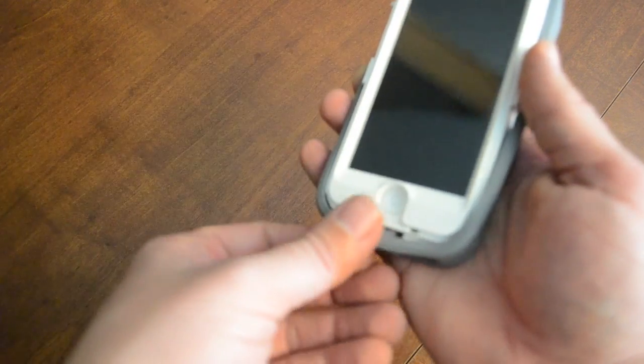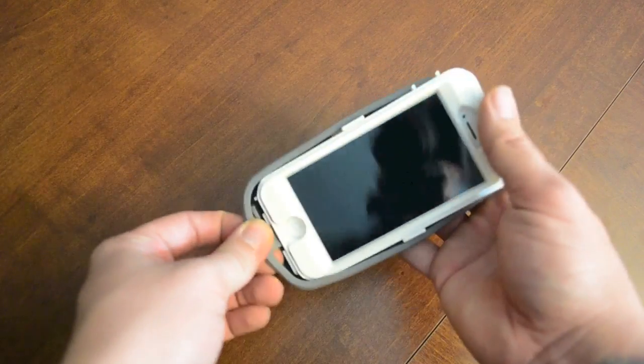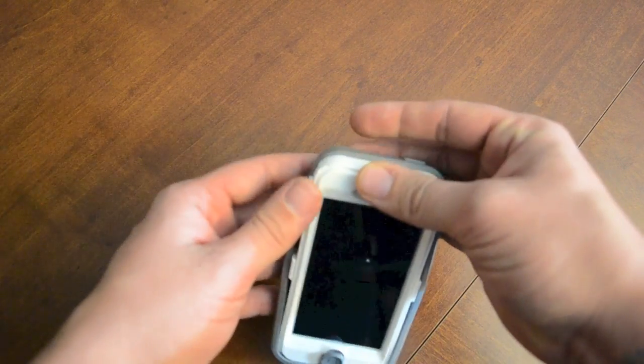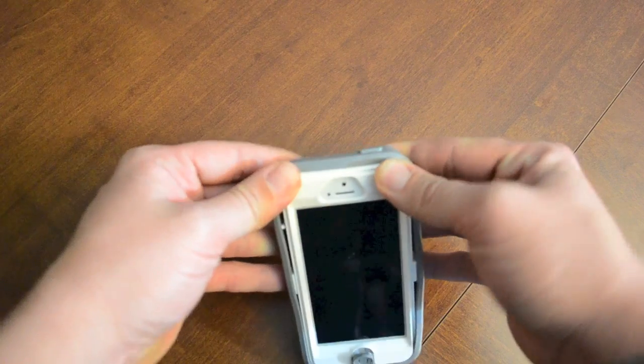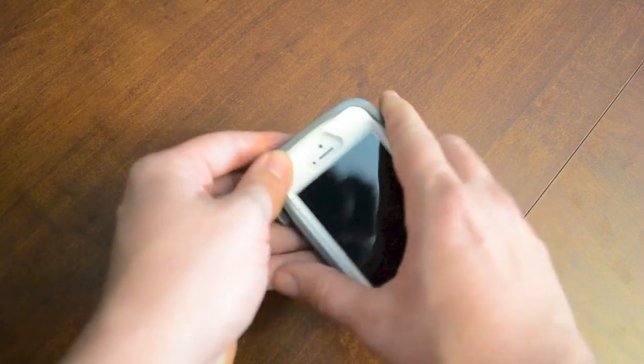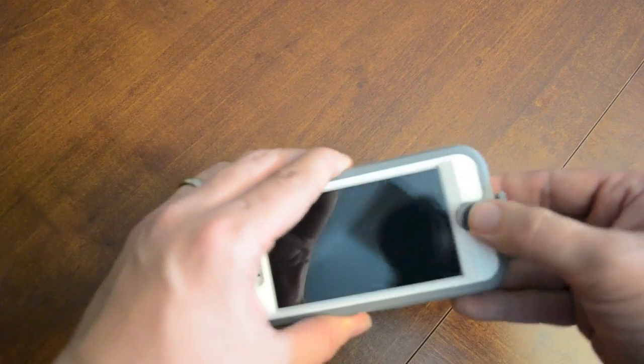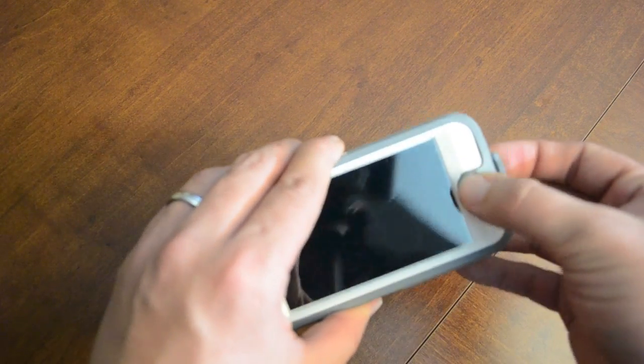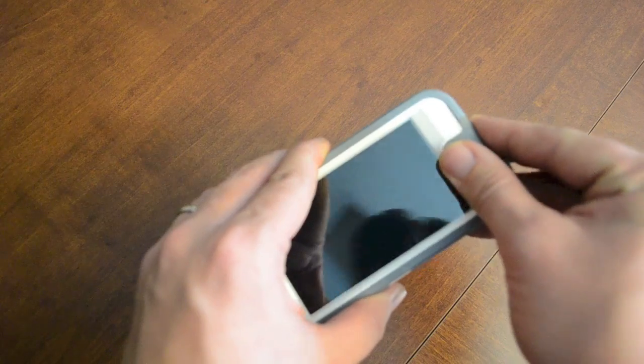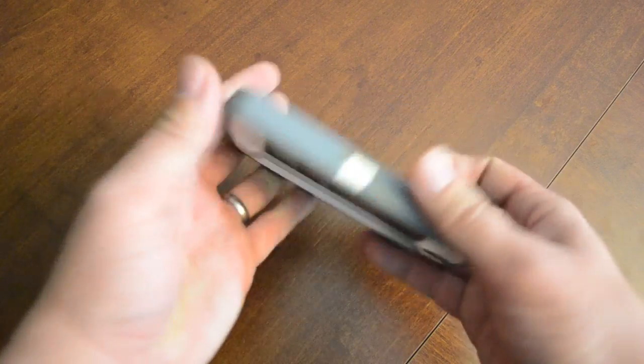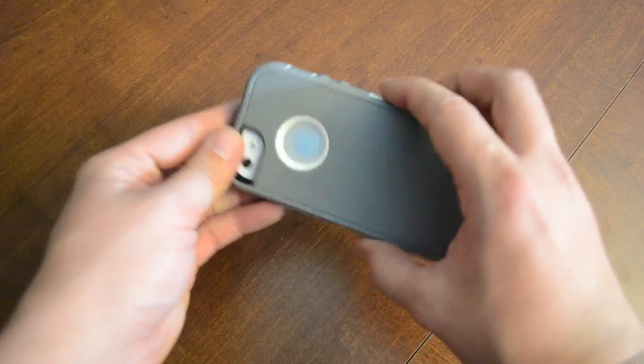When it comes time to actually taking your phone out of this case, it will take you a couple times to get used to it as it does take a little longer to take it apart than put it together. But as you can see, it's not really too bad at all, just snap it all together and then you're ready to go.